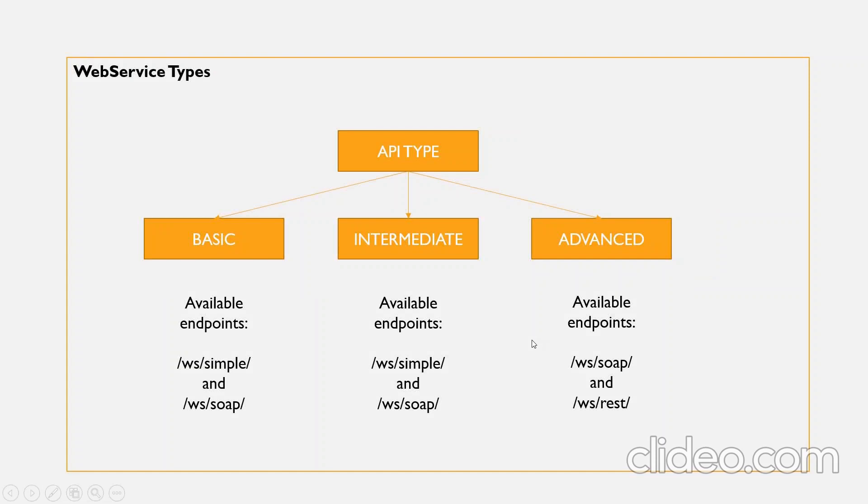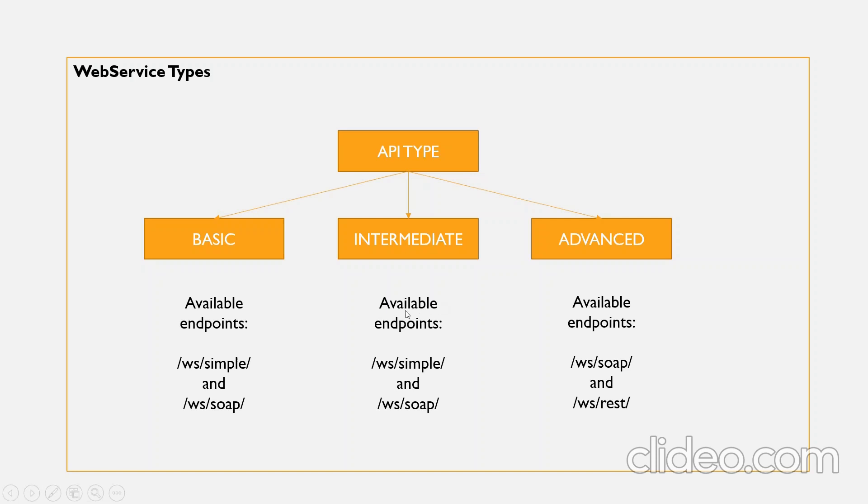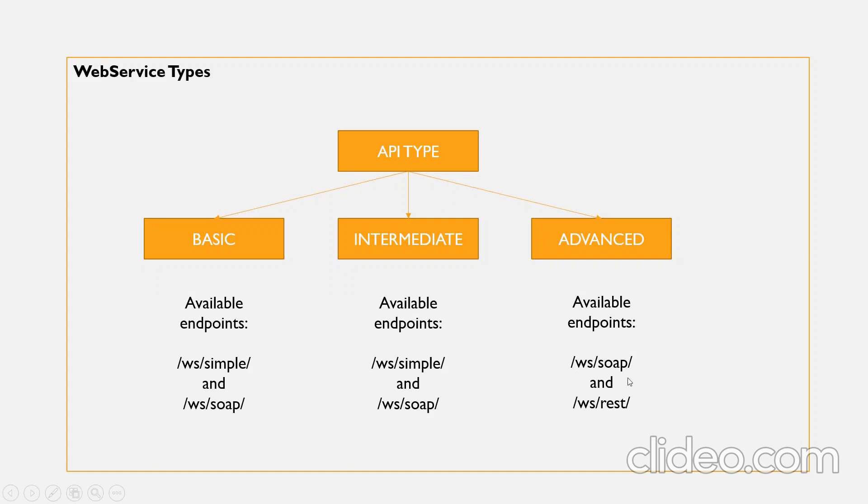Coming to the different web services types we have: basic, intermediate, and advanced. As we discussed in our last class, we usually use basic when we want to integrate web services server operation component. If you want anyone to hit the API with a specific token that is not user specific, you'll go for basic. The available endpoints here are WS simple and WS SOAP. Coming to intermediate, the primary use is when integrating web services server operation component and if you want only specific users to hit the API. The available endpoints here are again WS simple and WS SOAP. You'll go for advanced when we want to integrate web service component. The available endpoints here are WS SOAP and WS REST. Remember, in basic and intermediate we have WS simple and WS SOAP.